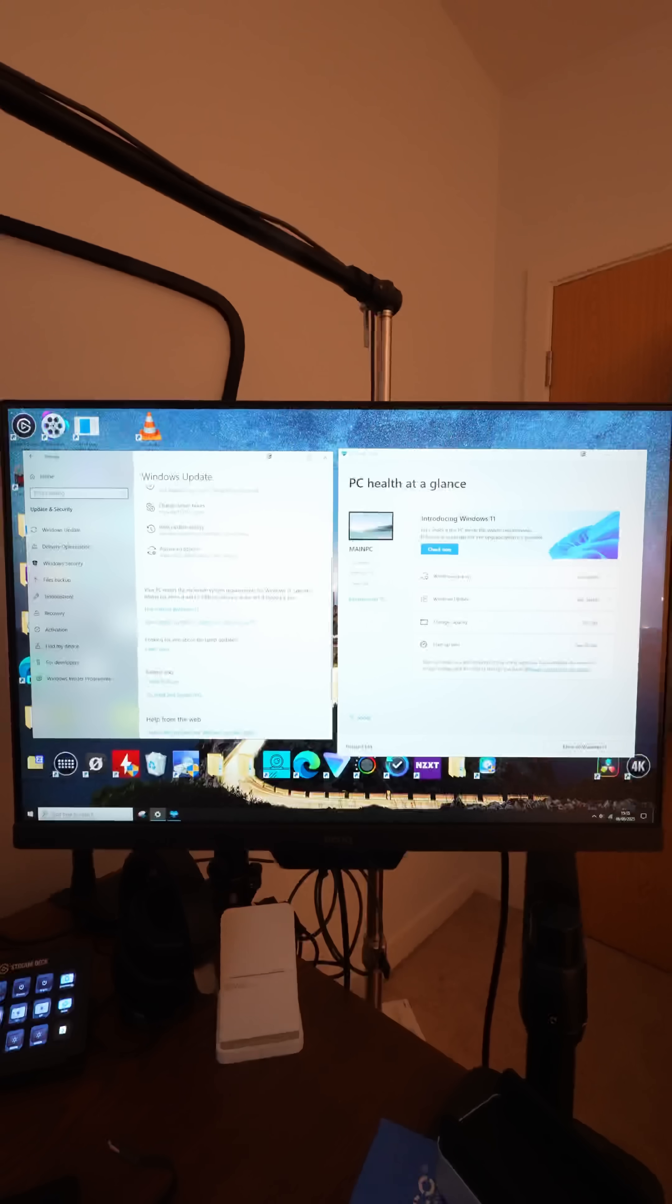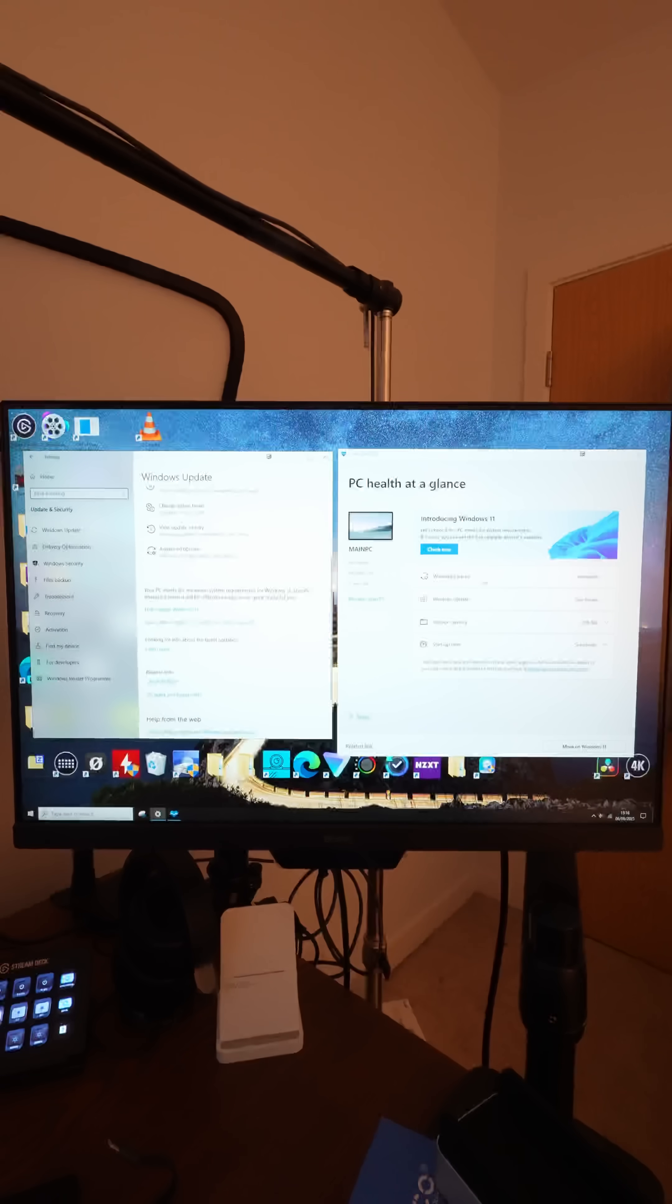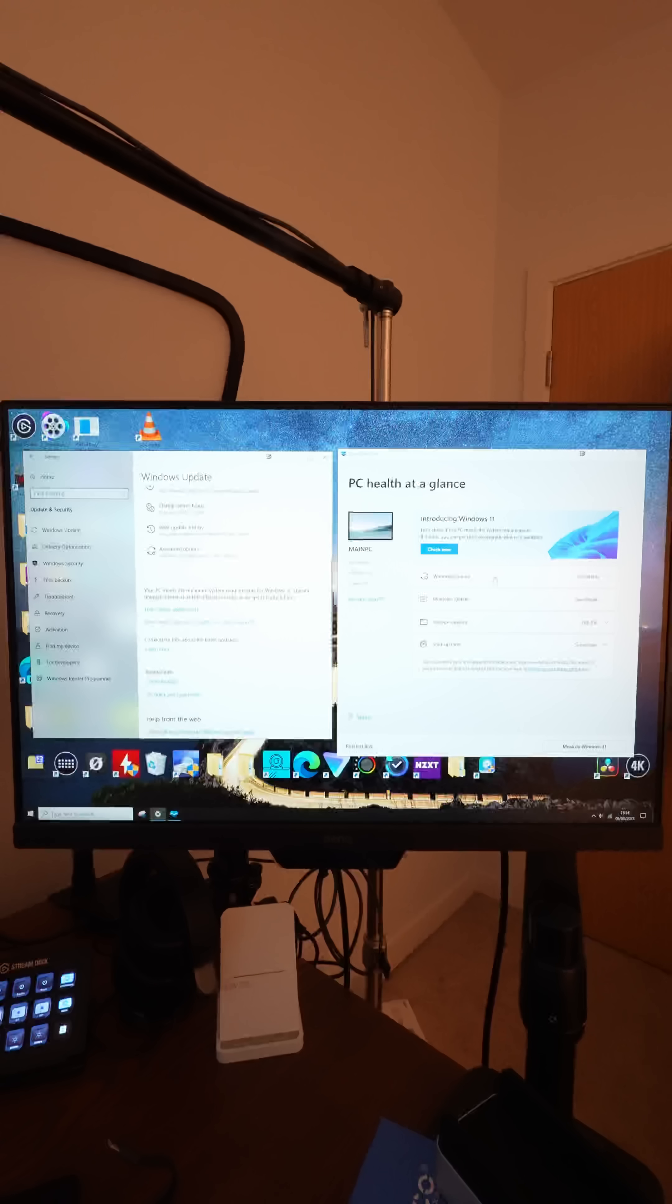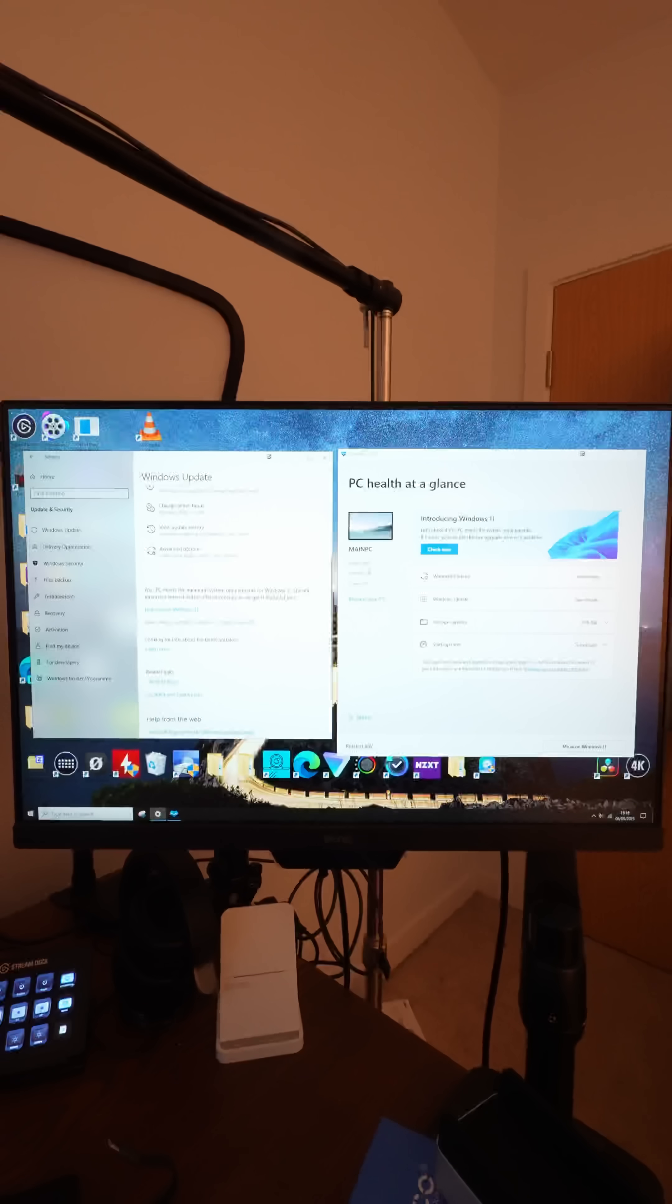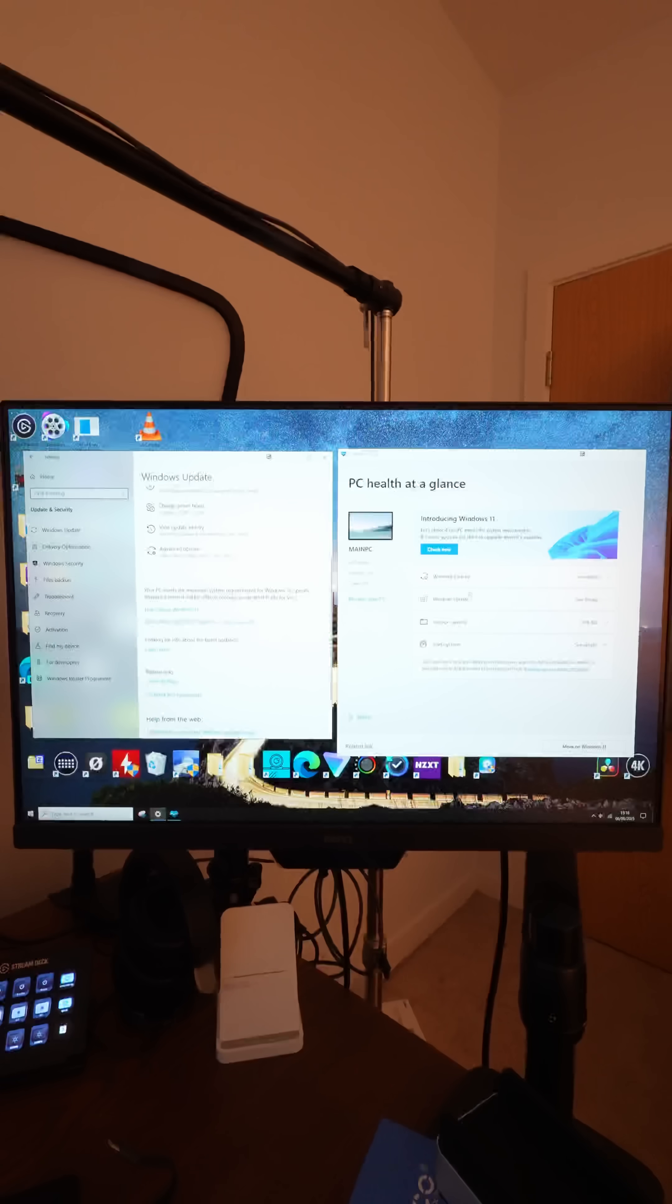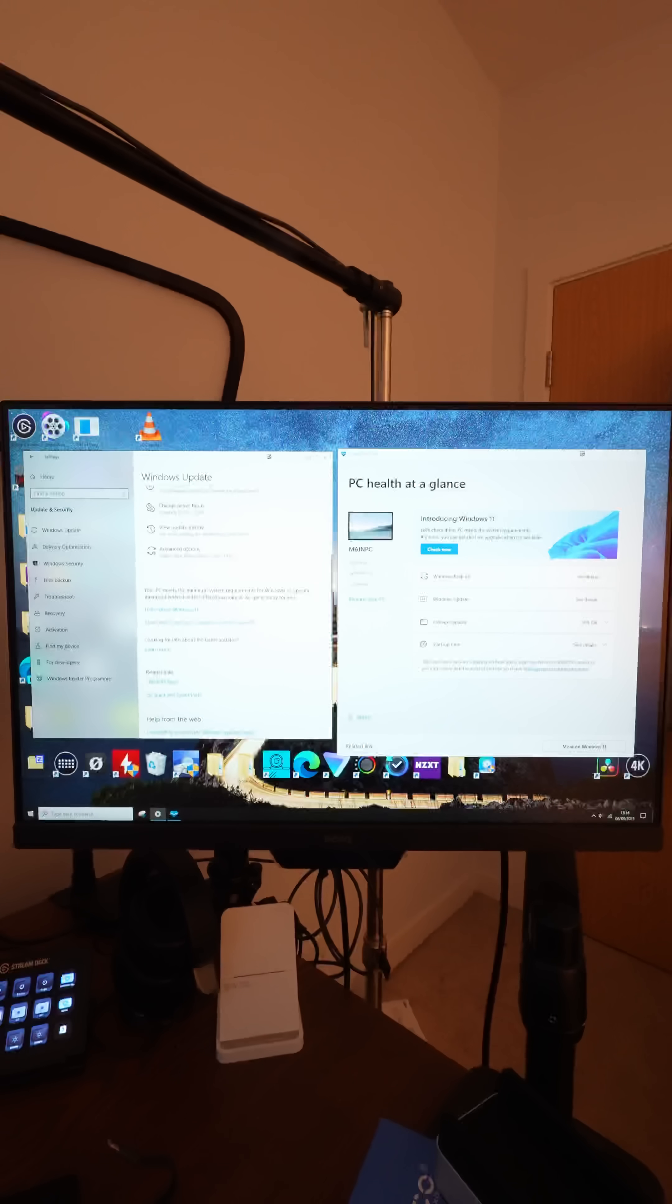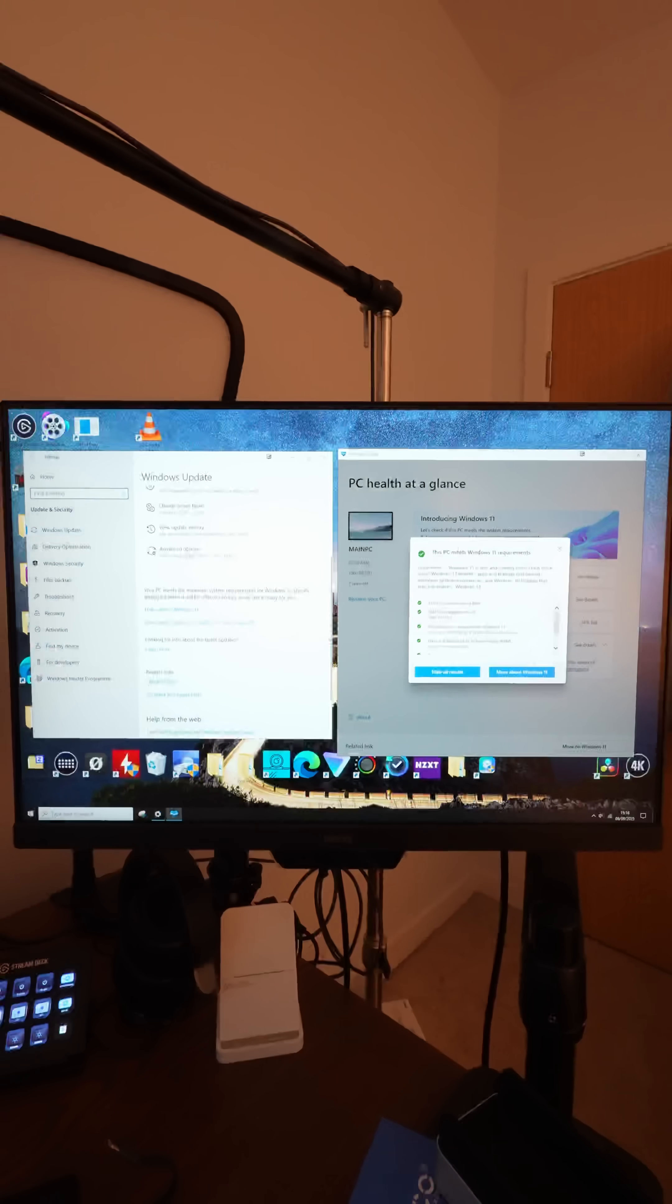On the right-hand side here, you can see that I've got the app loaded up, and it says a few different things. It's got some basic specs about your computer, Windows Backup, Windows Update, et cetera. But the most important thing here is at the top, introducing Windows 11, check now.